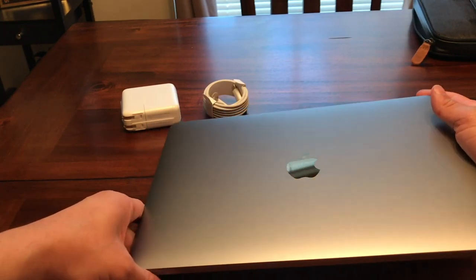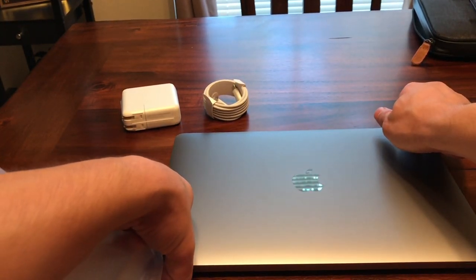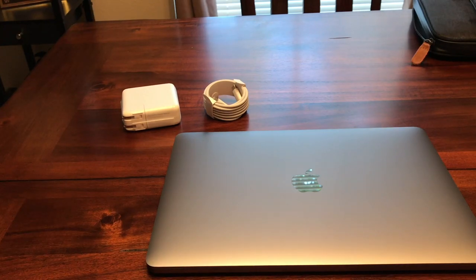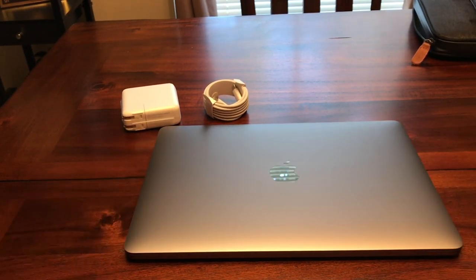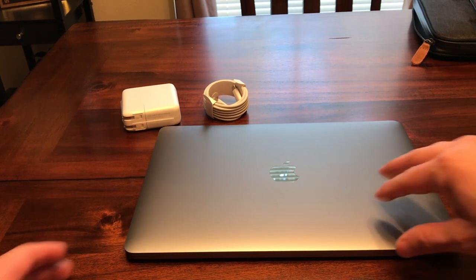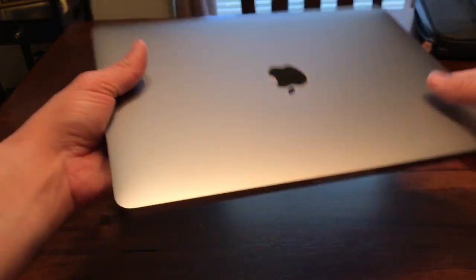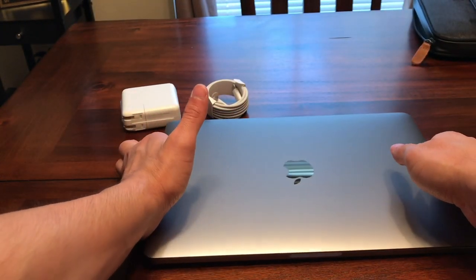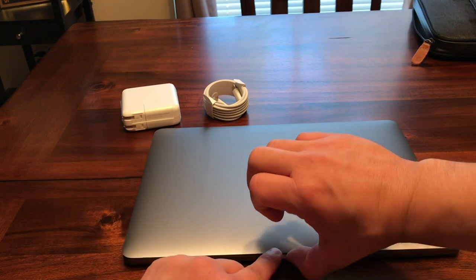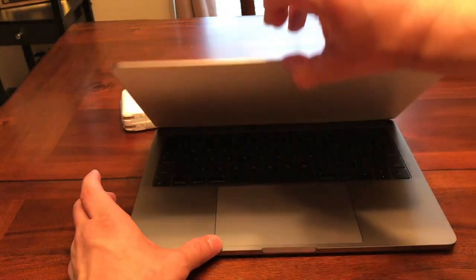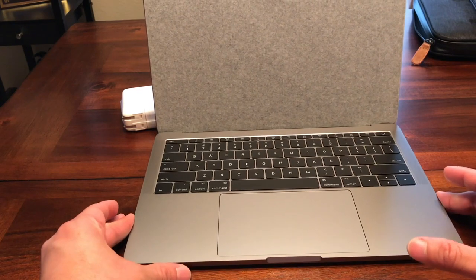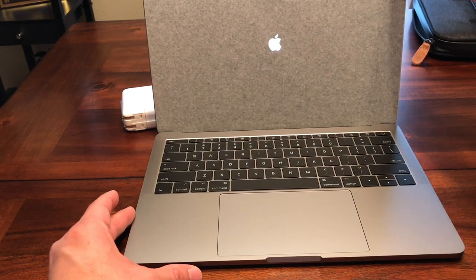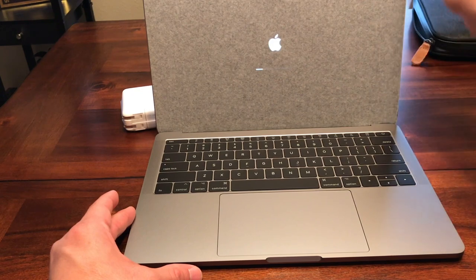It's beautiful guys, this is the space gray model. Sorry about the glare. Anyways, this will be my first Mac, my first unboxing video. And look at that, it's beautiful. How do I take this off?